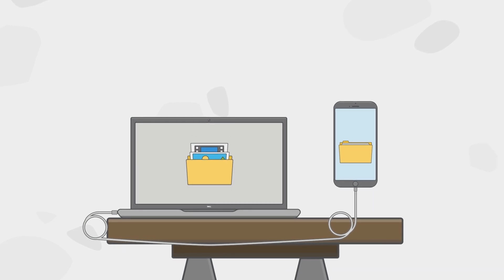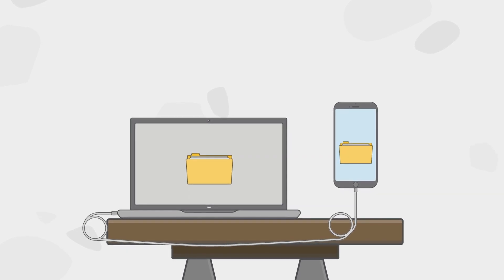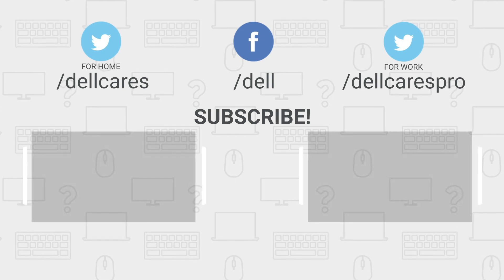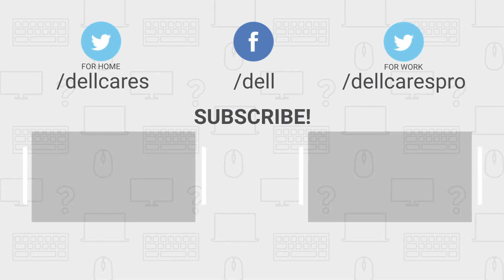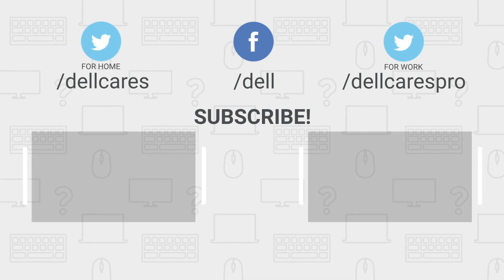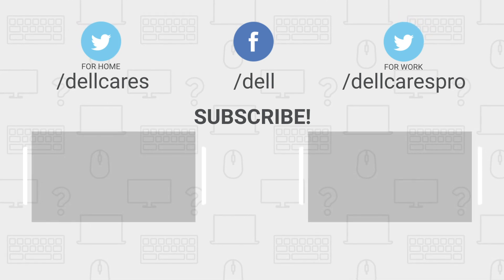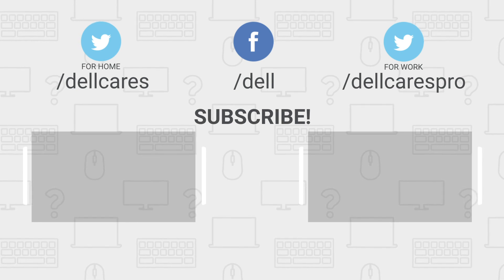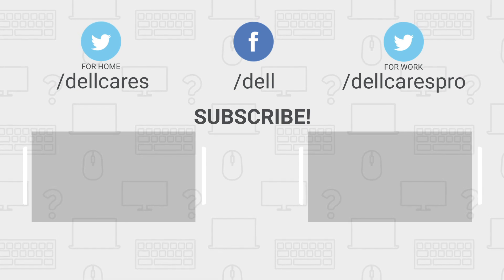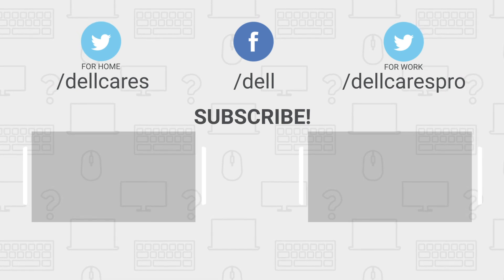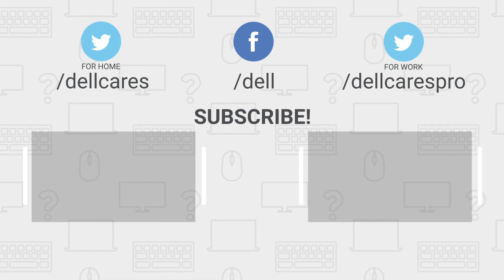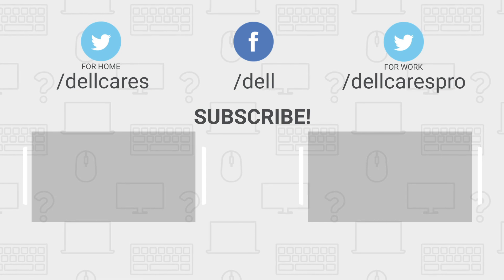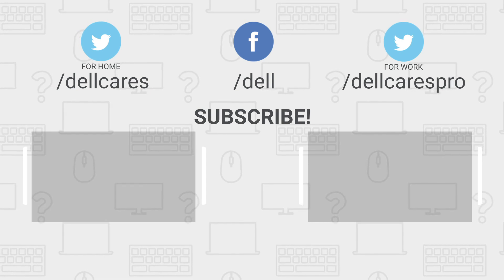Anytime you need help or have questions, be sure to contact us through social media on Facebook or Twitter. Visit the Dell Community Forum to chat with other Dell users. Check out our other videos on the Tech Support Dell channel and subscribe today. If you like this video, give it a like and thanks for watching.